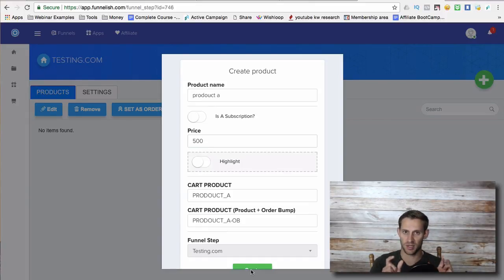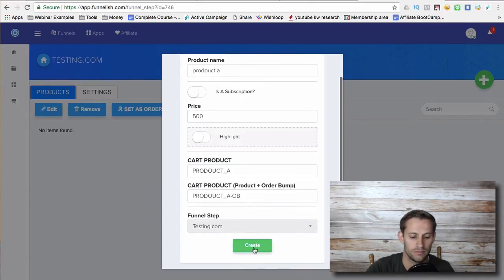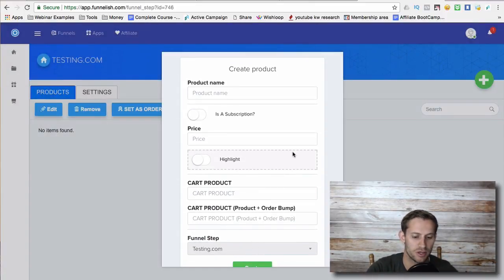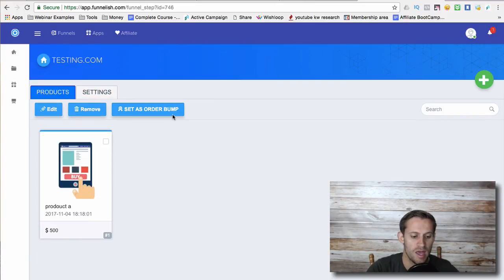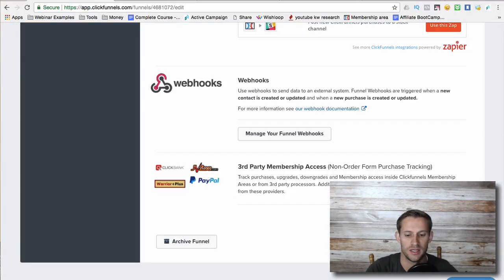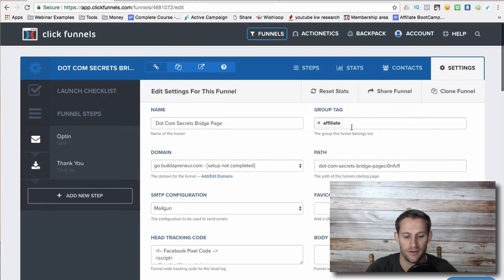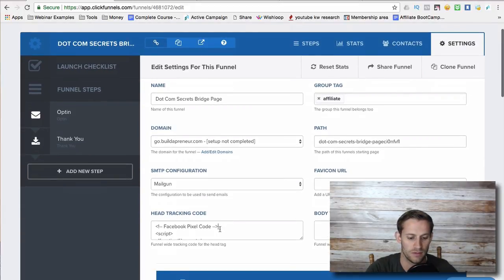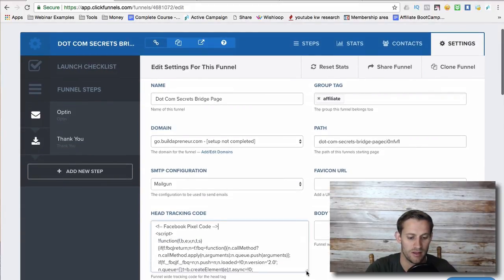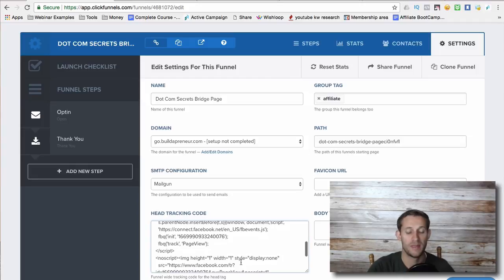Funnelish is going to give you a little snippet of code. When you first go to set it up, you're going to take that snippet of code and you're going to plug it into your funnel header right here. You're going to plug it right into there and then you're done.